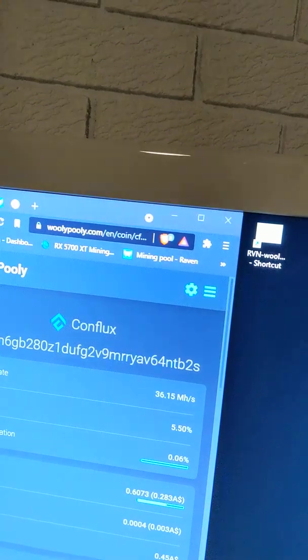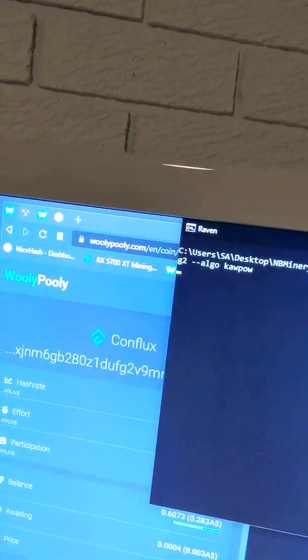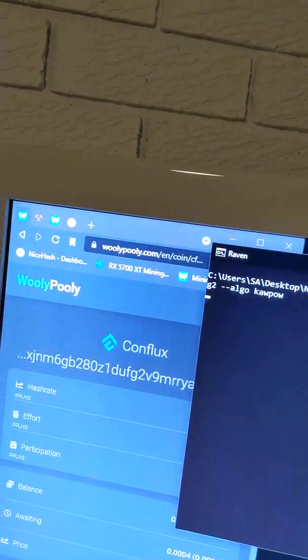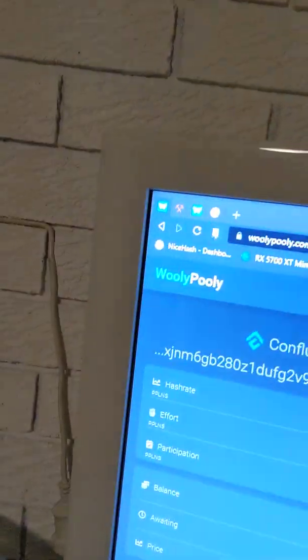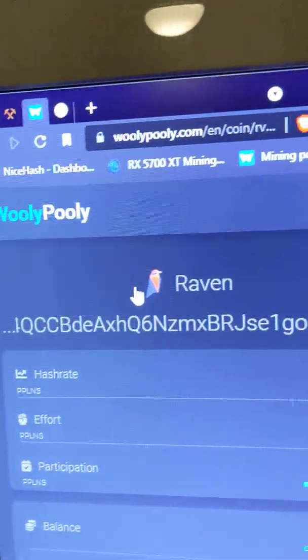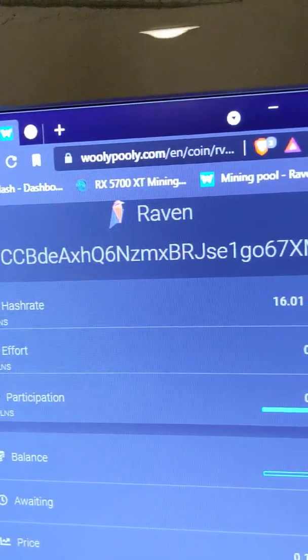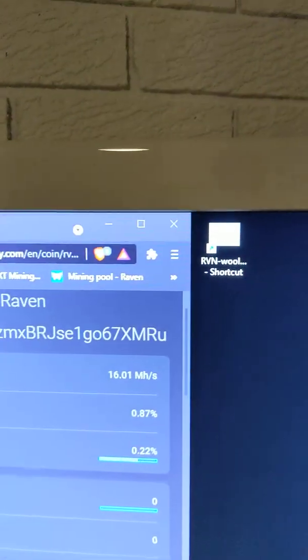So I'll get out of this one. Raven is very much the same, and I use the same pool with it. There. Okay, so that's crashed again. Try that one more time.